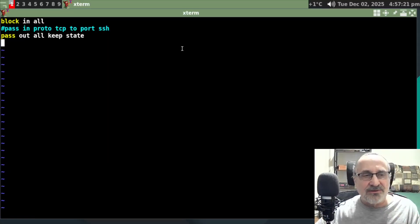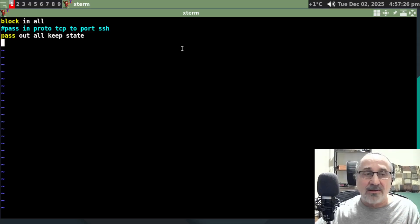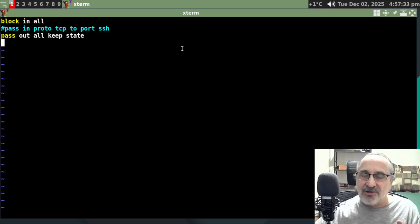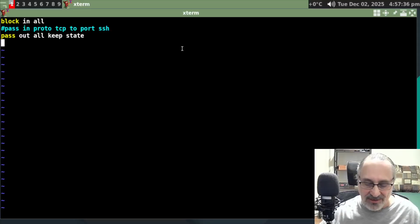So now the firewall is set to block in all. It's going to block all incoming and it's going to allow all to go out. And it's not going to allow SSH to come in. The firewall is going to block it. How about that?